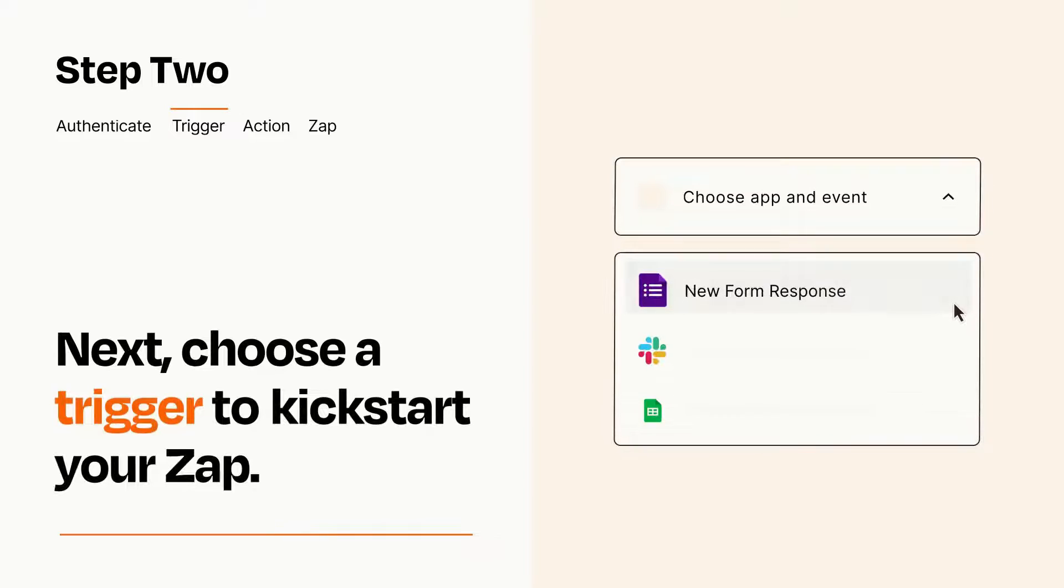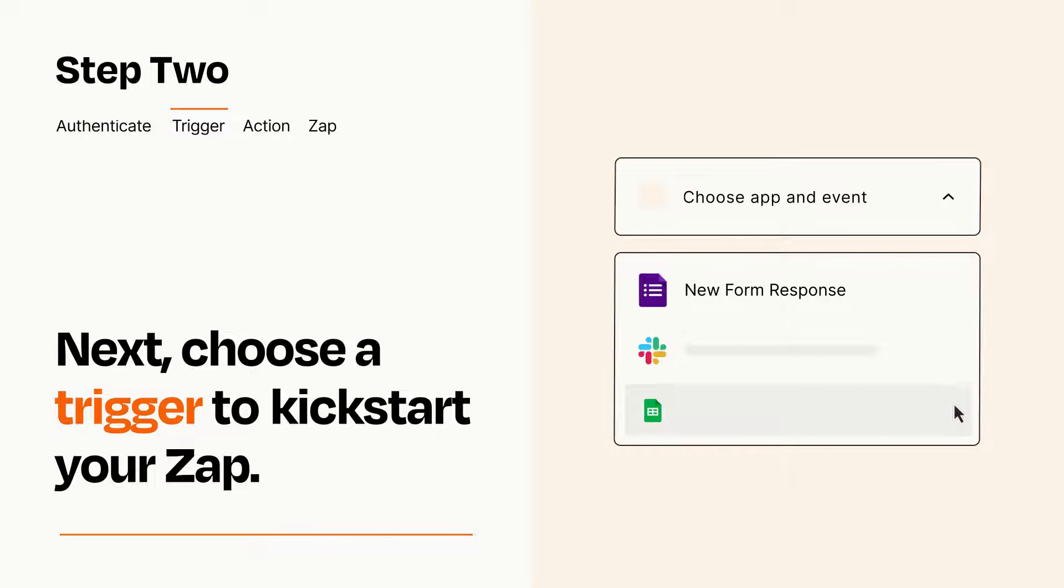Now let's set up your trigger, which is the event that starts your Zap. Pick the trigger event that you want from the list.